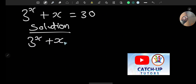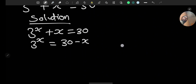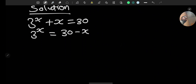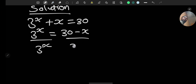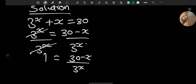We have 3 to the power of x plus x equals 30. This can be rewritten as 3 to the power of x equals 30 minus x. The next step is to divide both sides by 3 raised to the power of x, leaving 1 on the left and (30 minus x) over 3 to the power of x on the right.